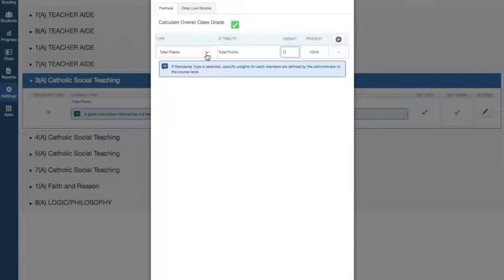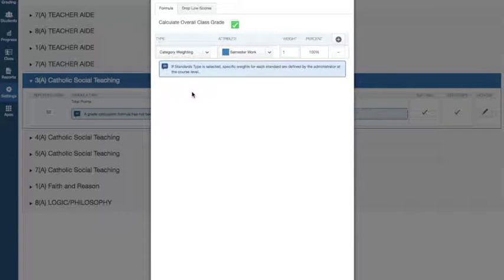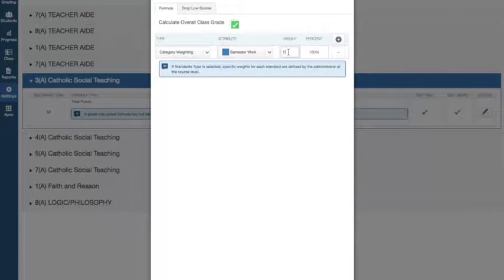You can just do total points. I like to do, for religion, three different categories. Semester work, which is essentially like total points. That's going to be worth 80%, so I'm going to give that an 8.